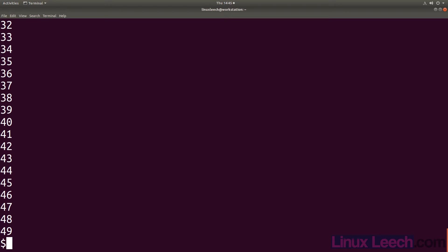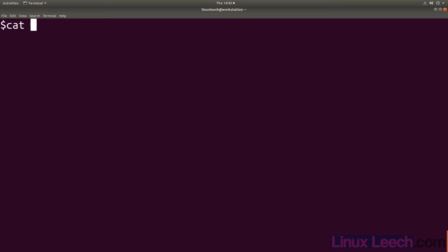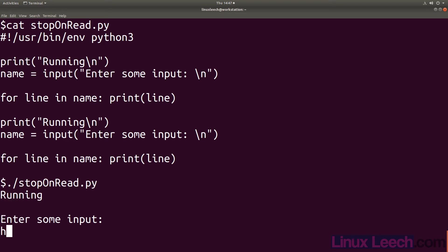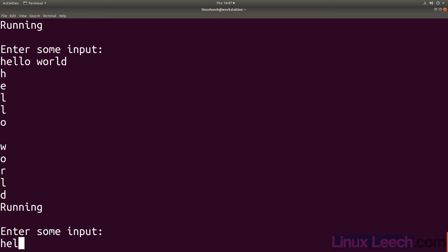Using no hangup does have one thing that we may need to deal with depending on the job we are running. What would happen if our job required some input? Let's have a look at this script. All it does is prints running to the screen then on a new line asks you to enter some input. It then waits for you to type something in and proceeds to print whatever you enter one character per line.